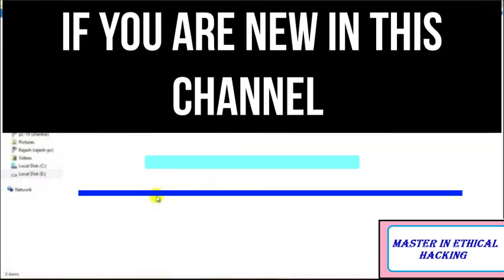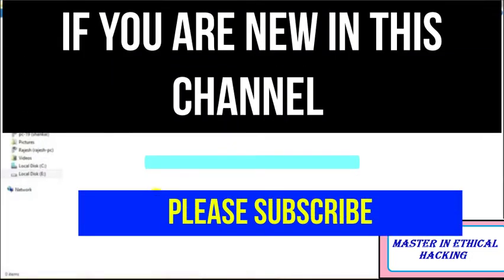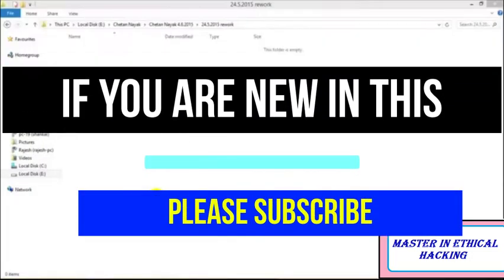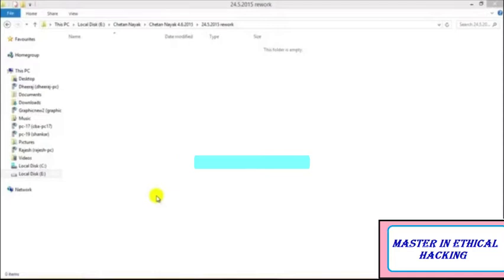Hey guys, welcome to the next tutorial of ethical hacking and penetration testing via Kali Linux. We have seen how we could do different types of attacks through trojans and backdoors, and how we could create different viruses through our payloads through Kali Linux and attack the target system.